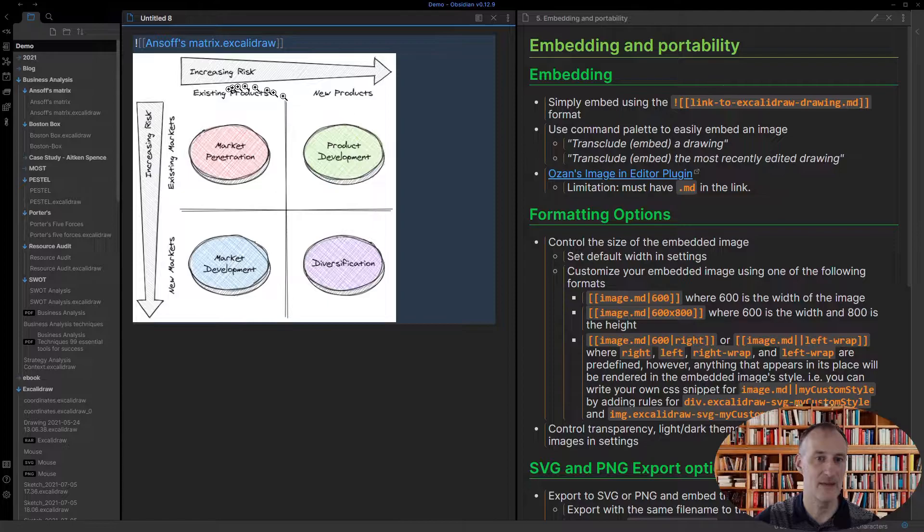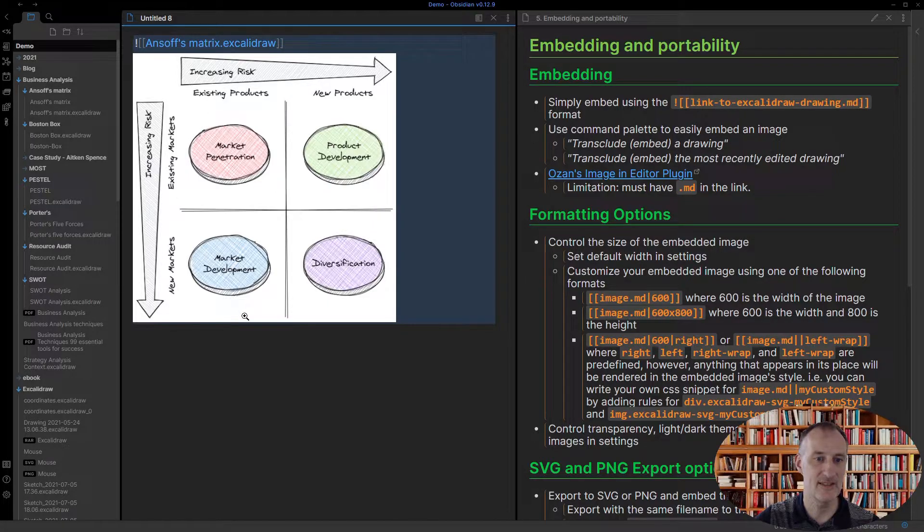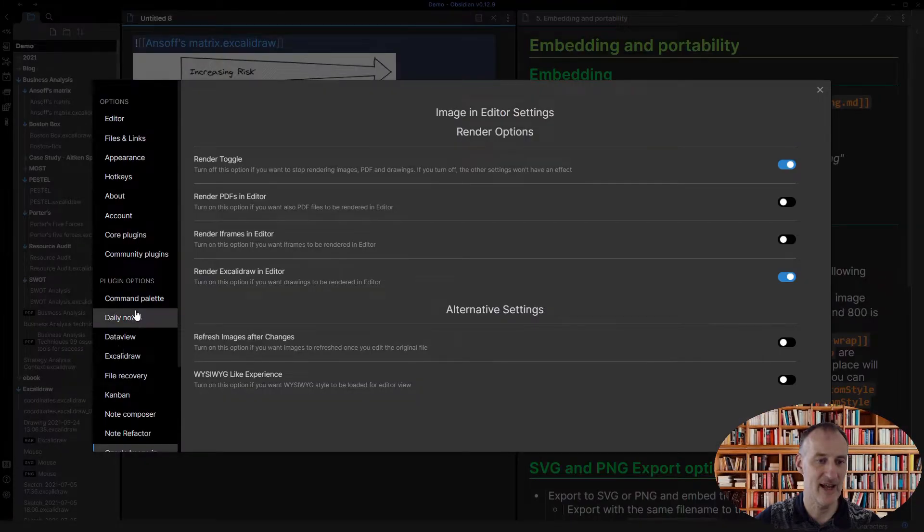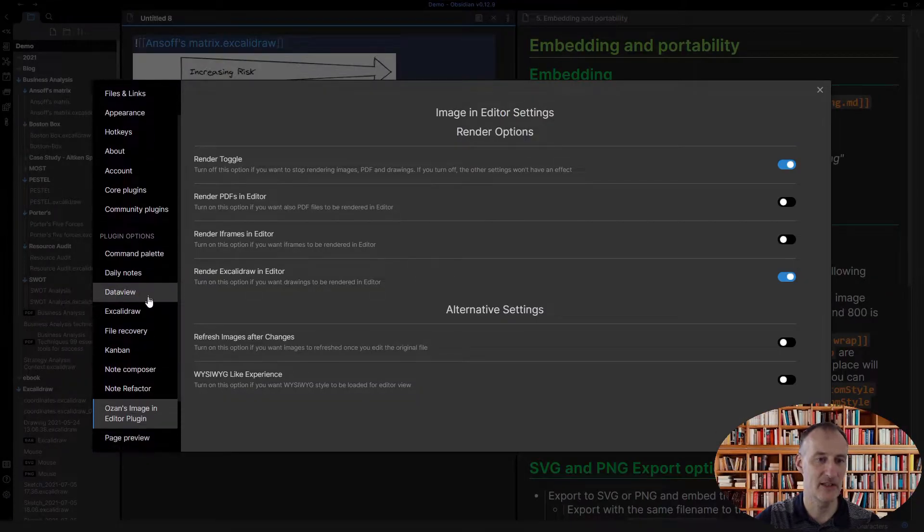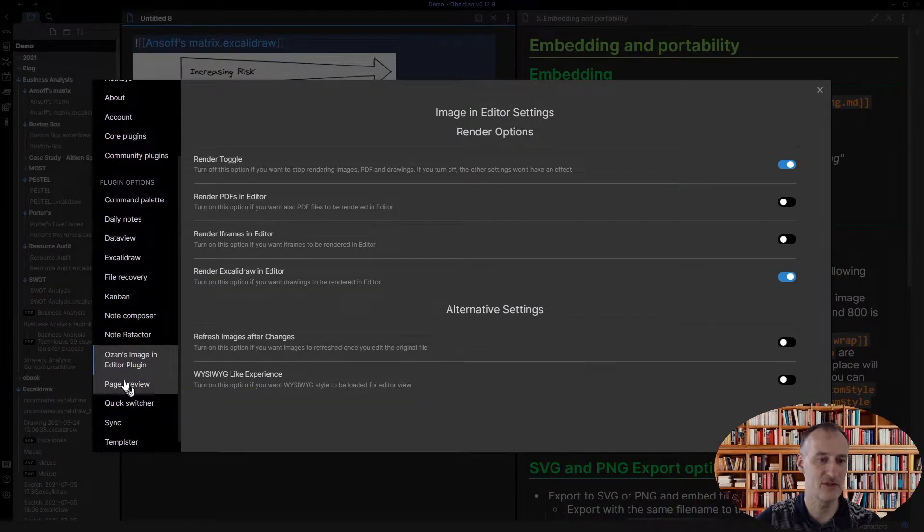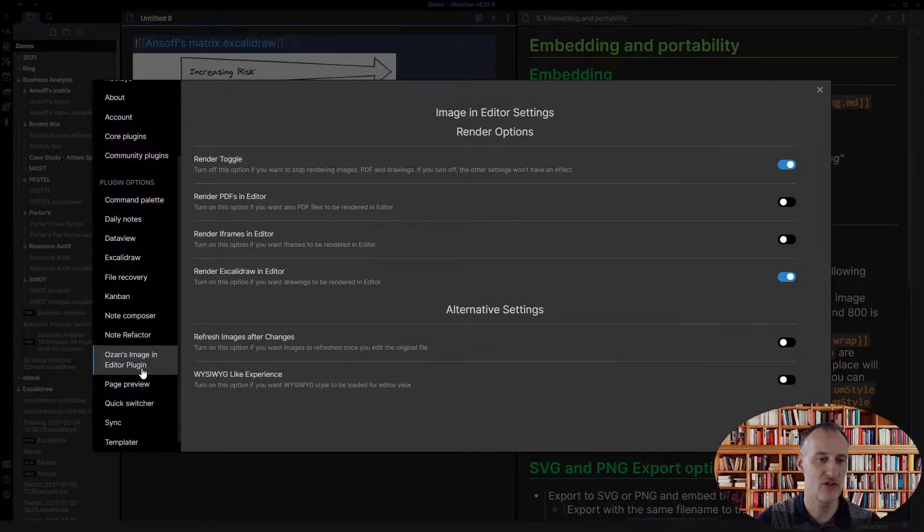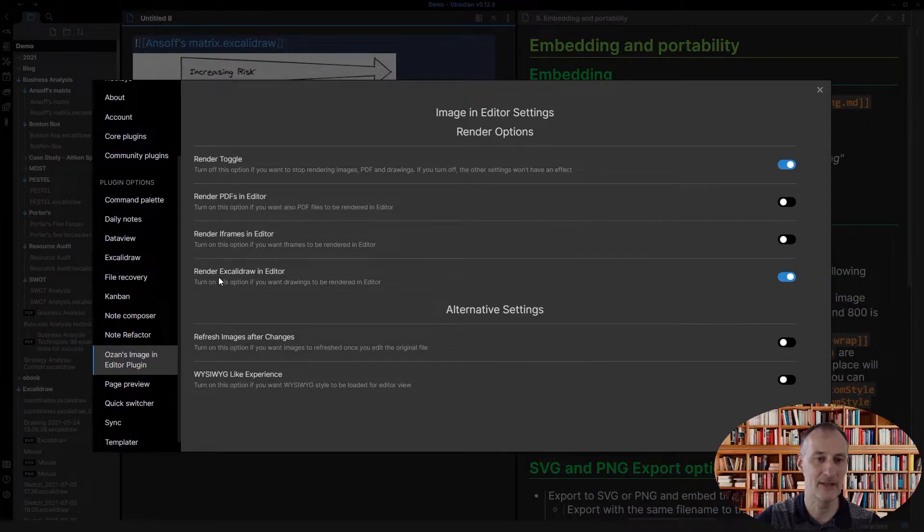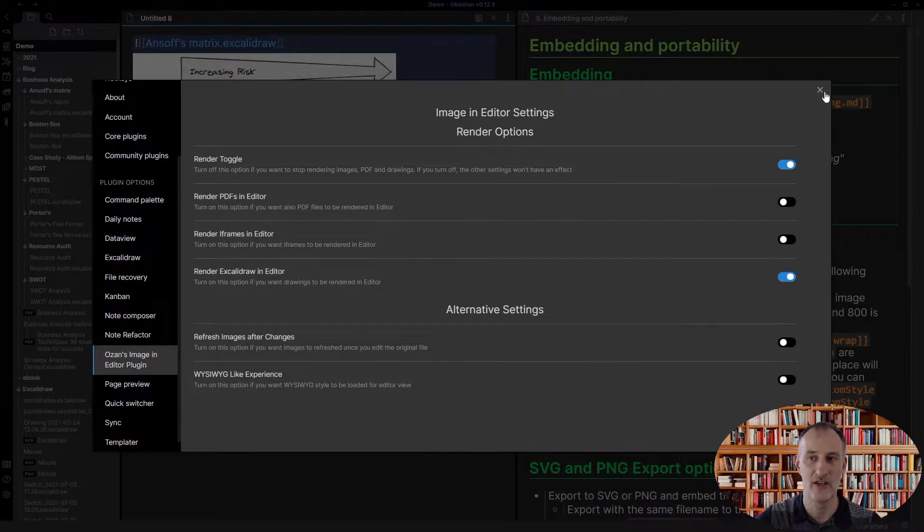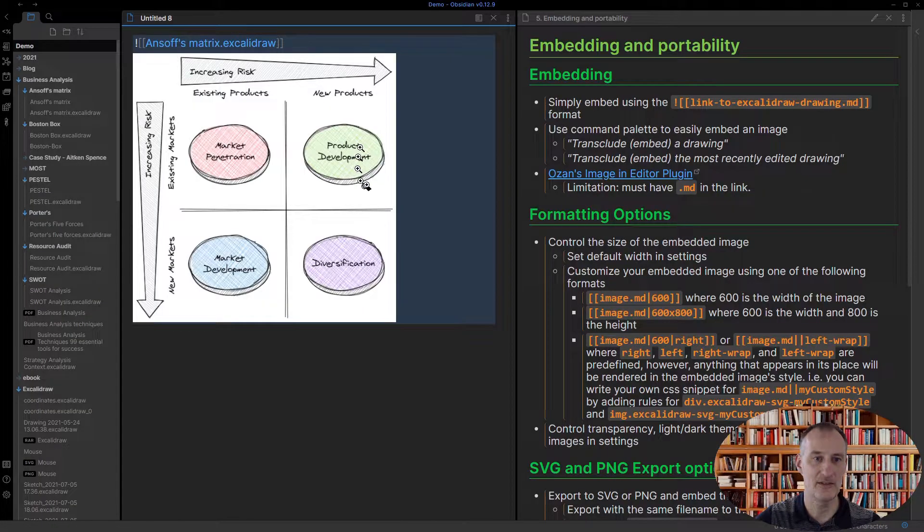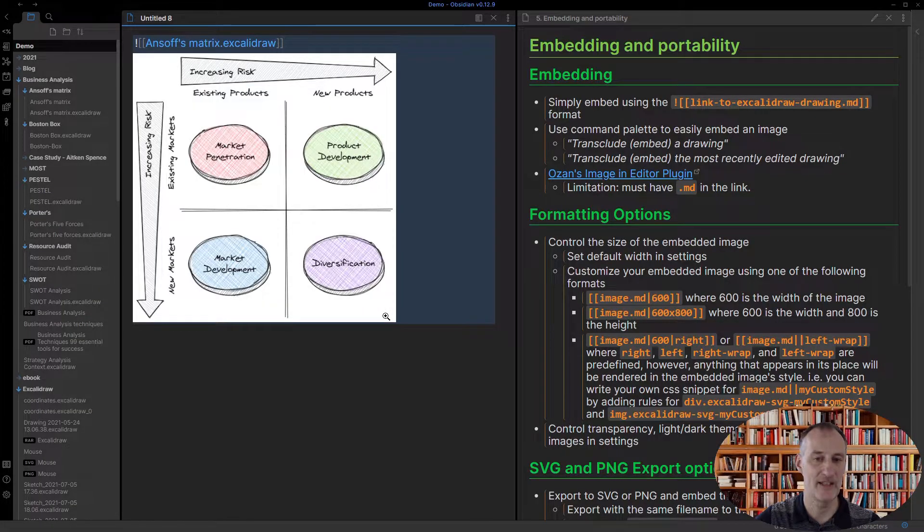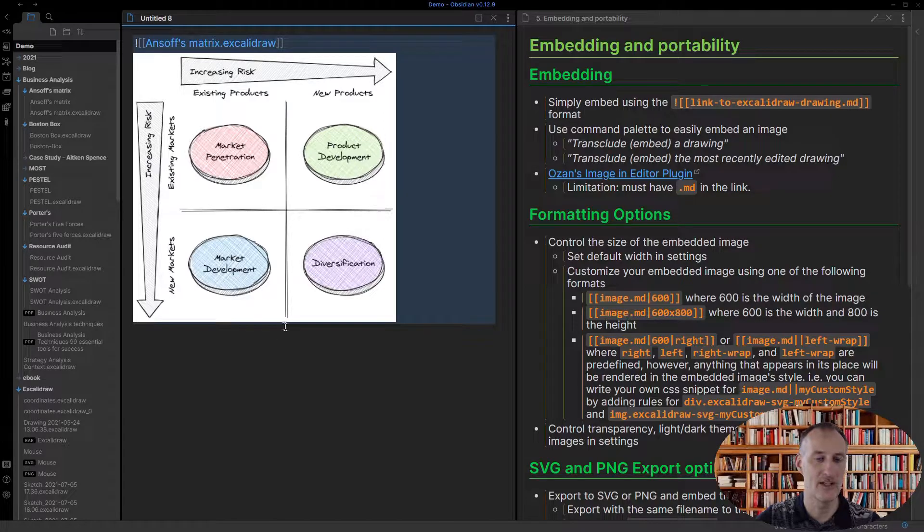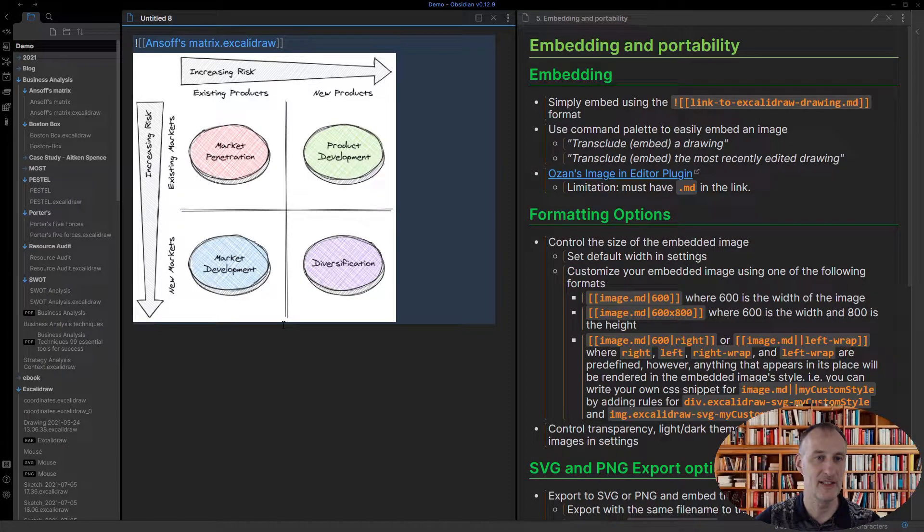Now this is in edit mode and the reason the image shows is because I have a plugin installed which is Ozan's image in editor plugin and I've turned on the render Excalidraw in editor switch, and for that reason I can already see the drawing even in edit mode.